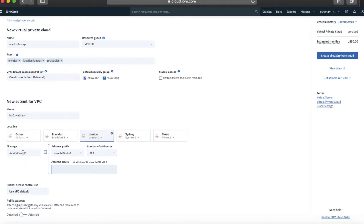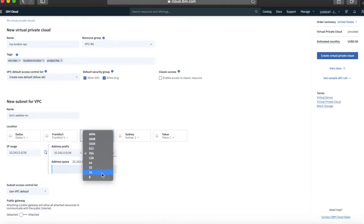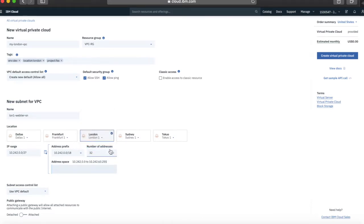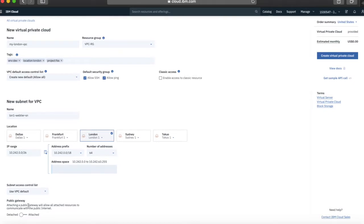I'm not going to worry too much about the IP address ranges at this point, but you can change these if you want to specify how many addresses you want — 16, 32, etc. I'll leave that as the default, which I think is 64. That's the subnet configuration sorted for now. The subnet access control list will be set to 'use VPC default.' For the public gateway, the default is detached, but I'm going to attach it because I want it to be able to actually talk to the internet.